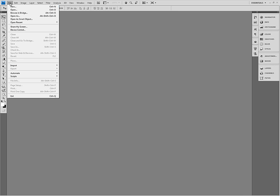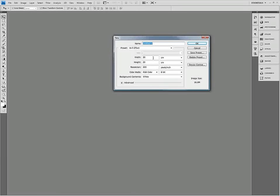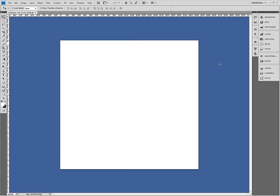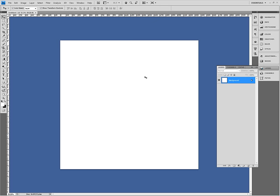But I firstly go to file new and set it to 20 centimeters by 20 centimeters and 300 pixels per inch. We're making it big so we can distort it and resize it without too much quality loss so you can use it for lots of different purposes.